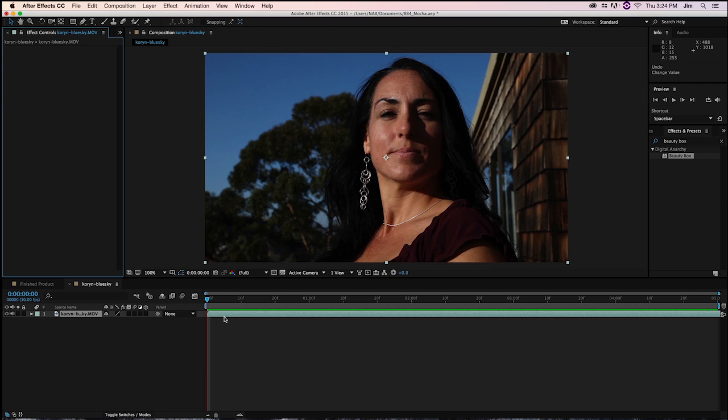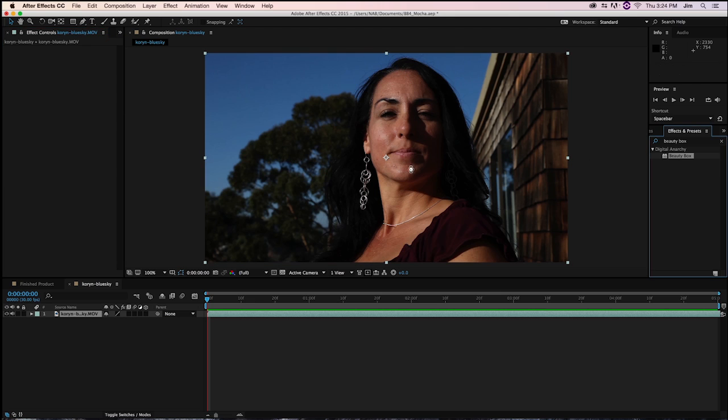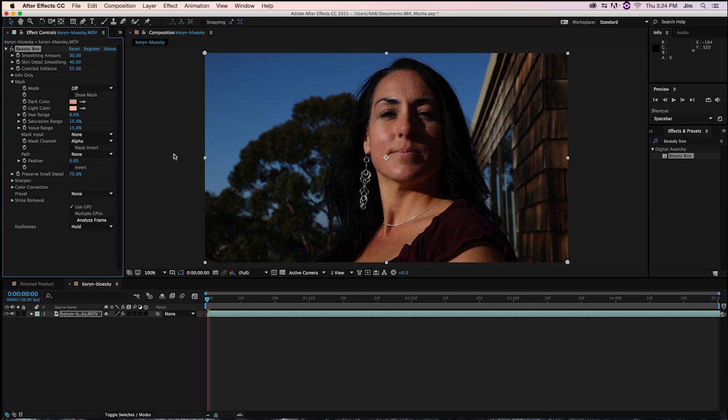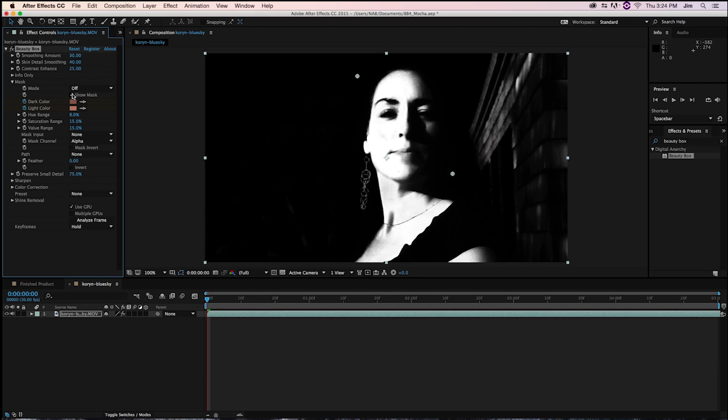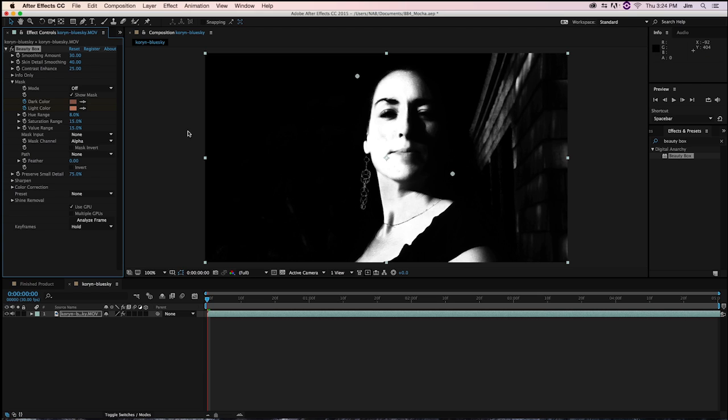So the reason that we're doing this tutorial is that Beauty Box has this certain limitation where if you're analyzing the frame and getting the mask for your subject, if I turn on show mask, you'll be able to see that anything that's slightly similar in hue or color to the skin tones is also being selected. So you can see that's happening with this earring right here and the side of this house.